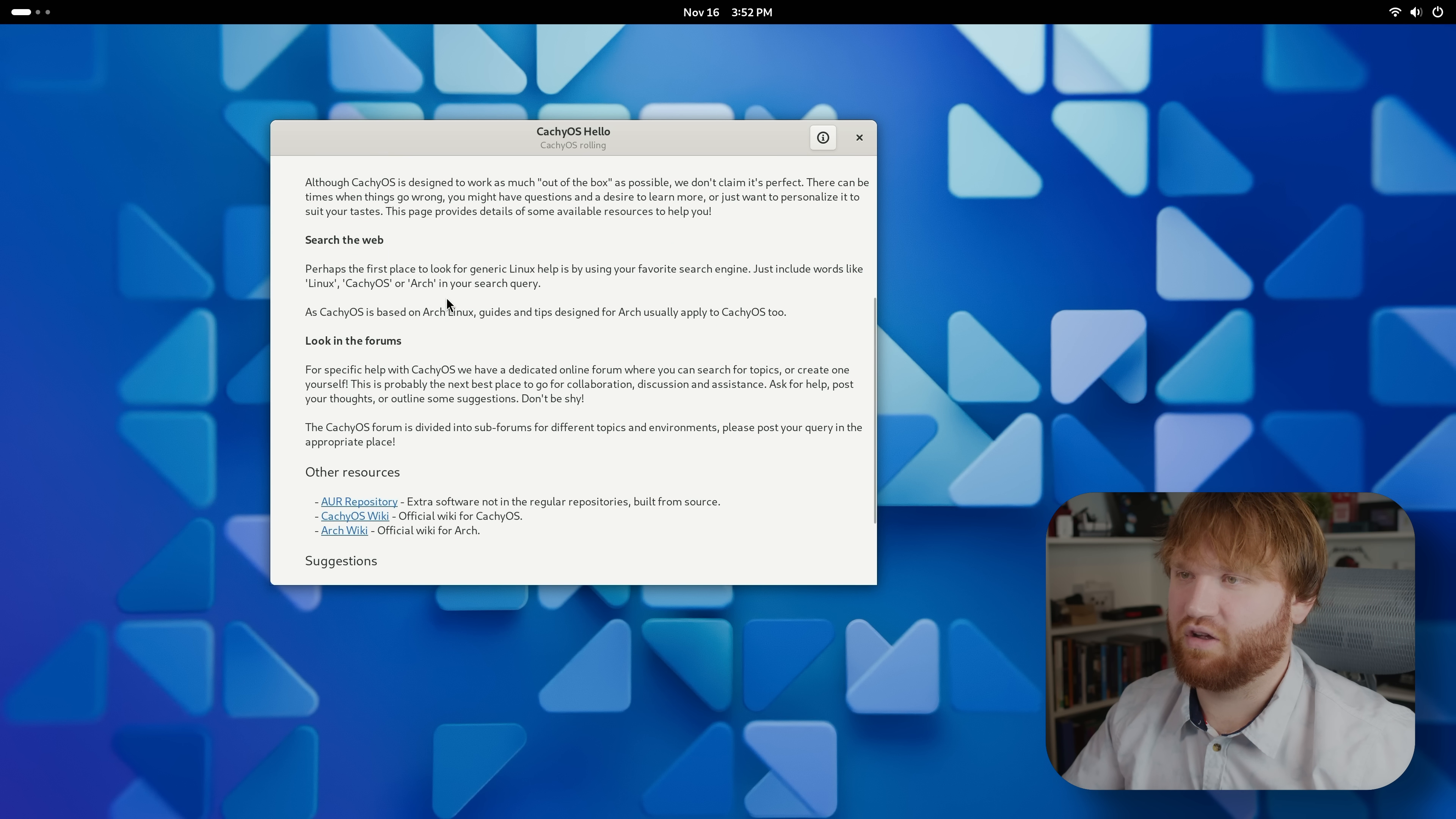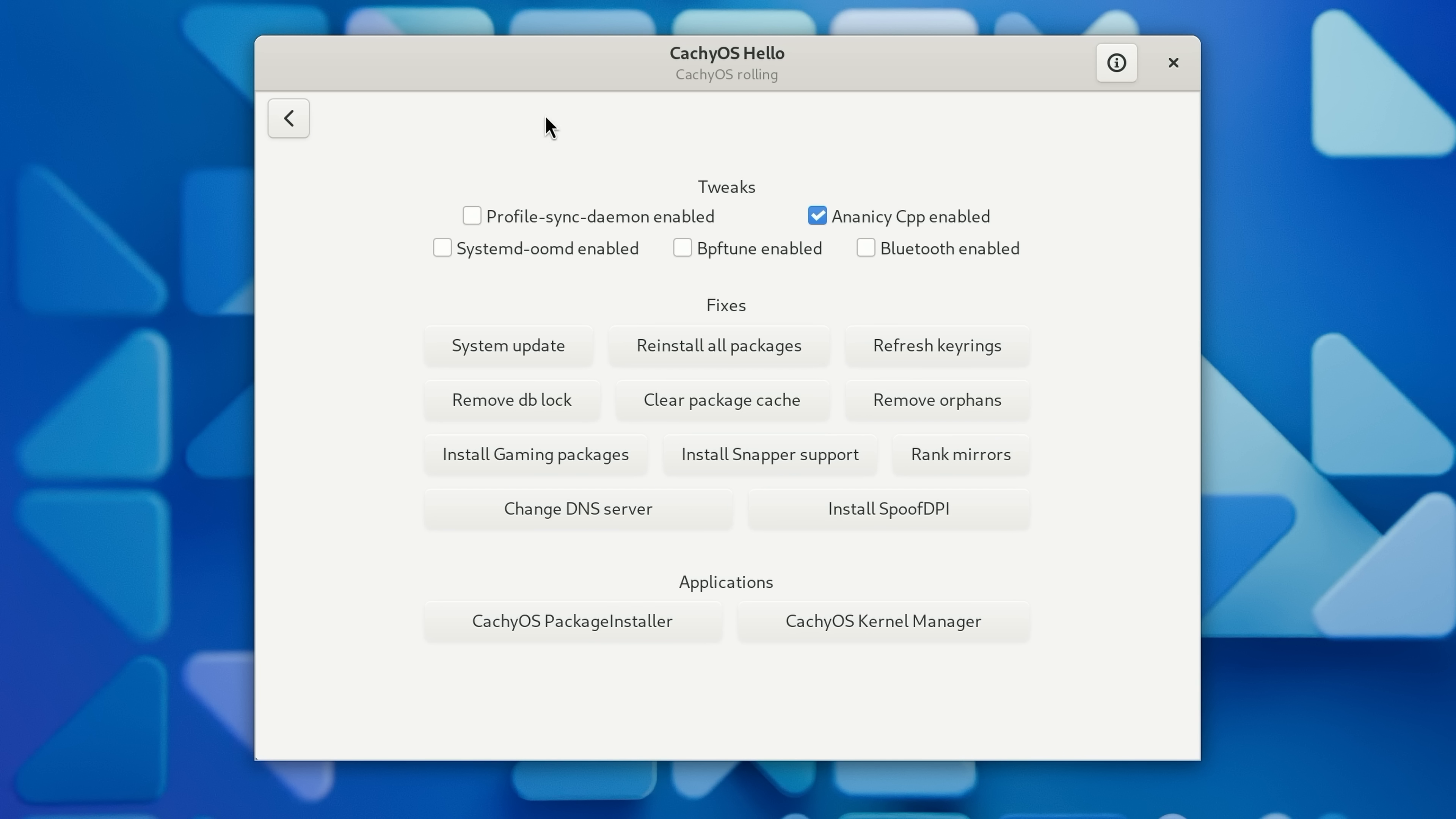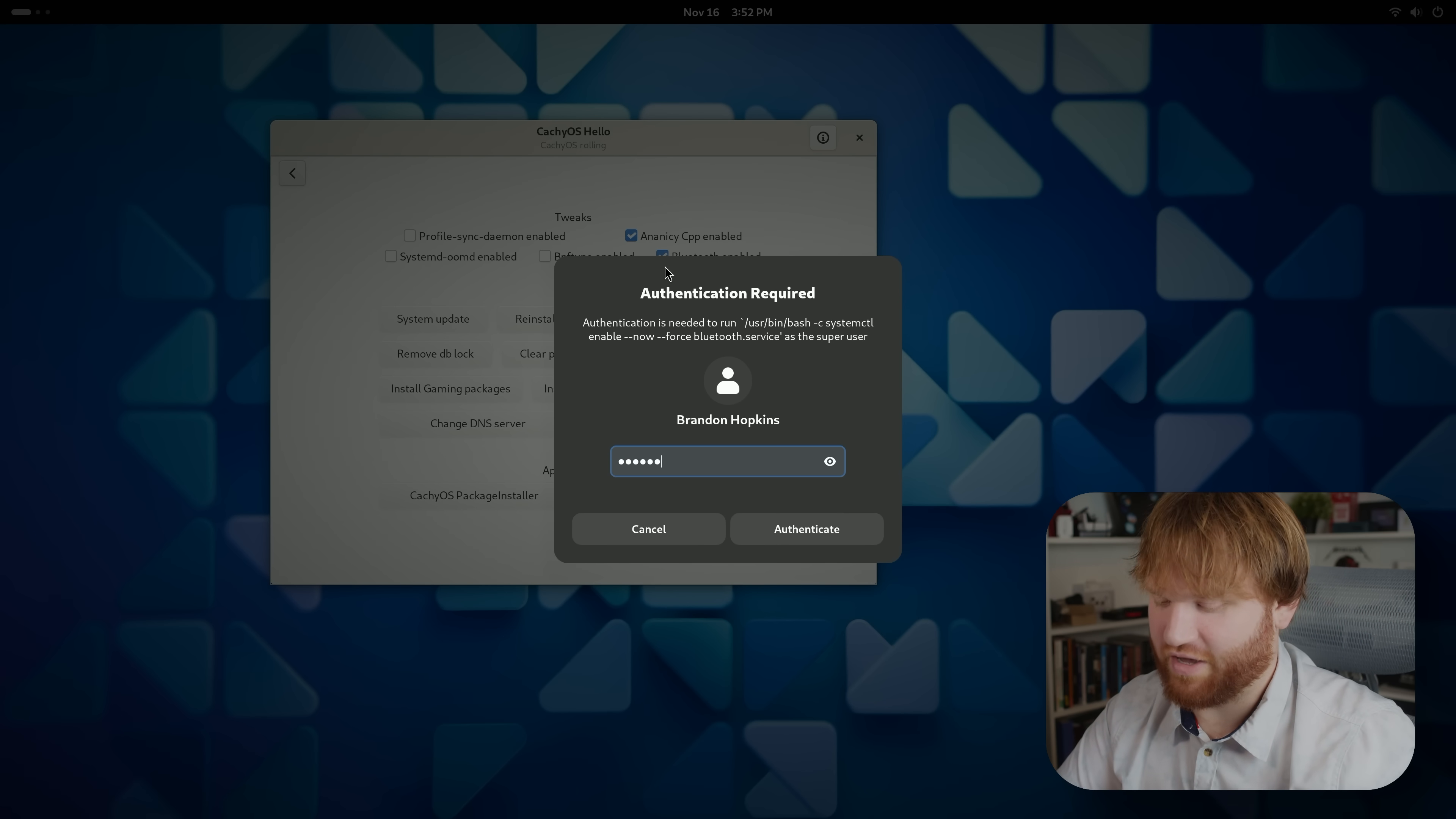But this also links to other tools such as Apps and Tweaks. Here if I click on this, again a lot of other distributions or spins of other distributions ship with something like this. You have some options here. Oh there it is, Bluetooth enabled. I was trying to figure that out earlier.